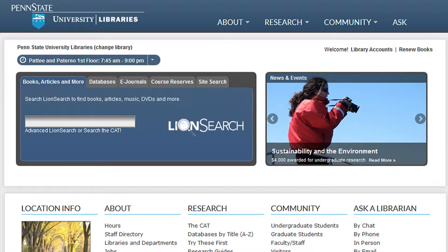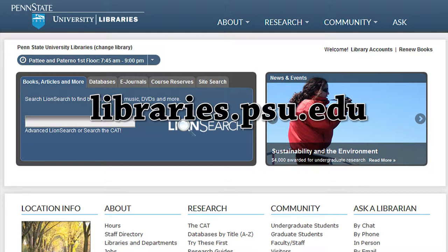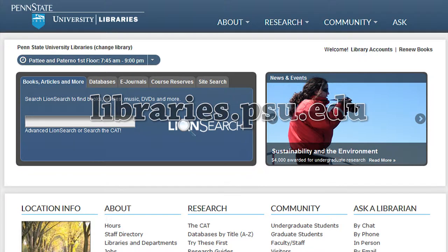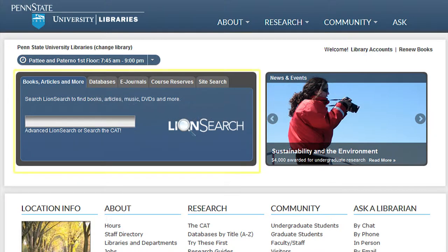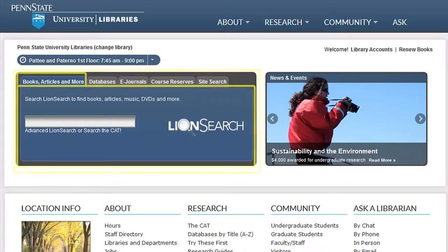Located on the library's website, libraries.psu.edu, is a collection of research tools tailored to meet the individual needs of our patrons. Understanding the function of these tools will help you to answer questions our patrons may have about the collections and enable you to provide our patrons with excellent patron service.